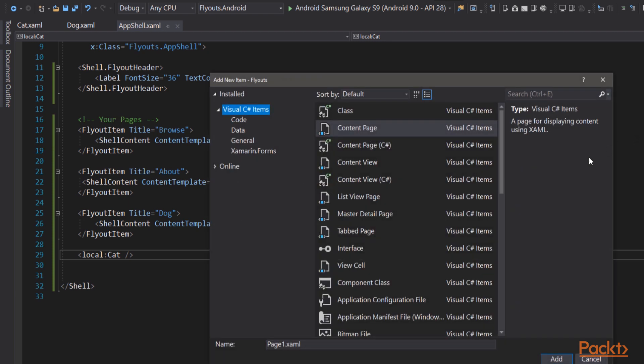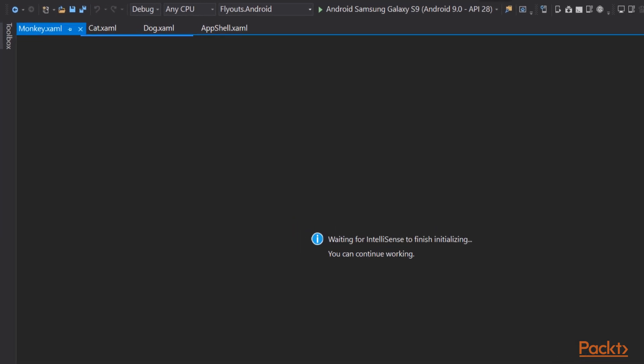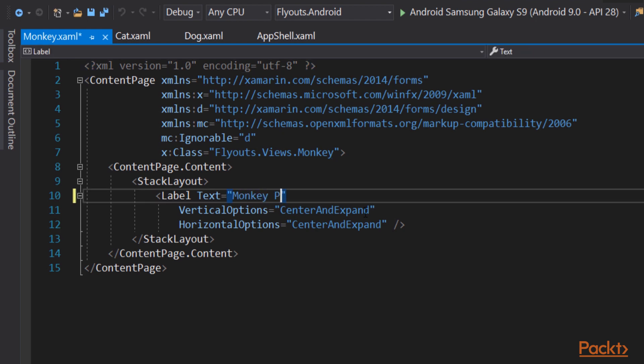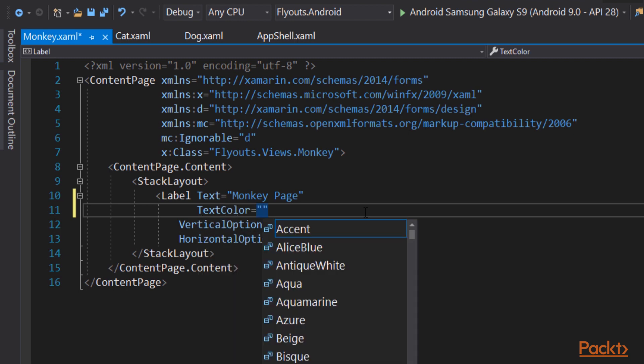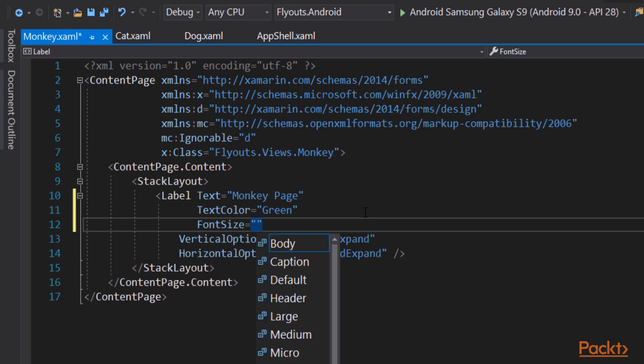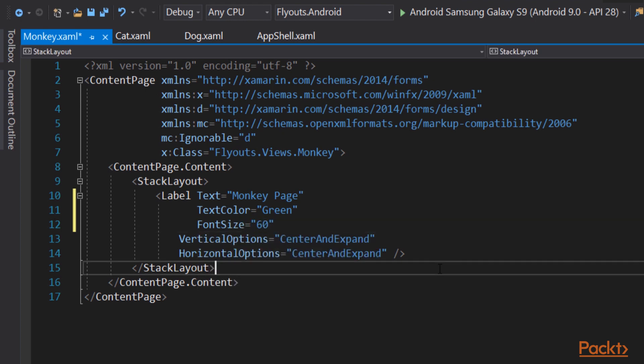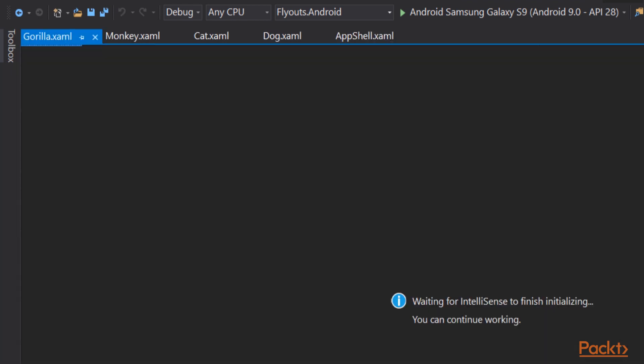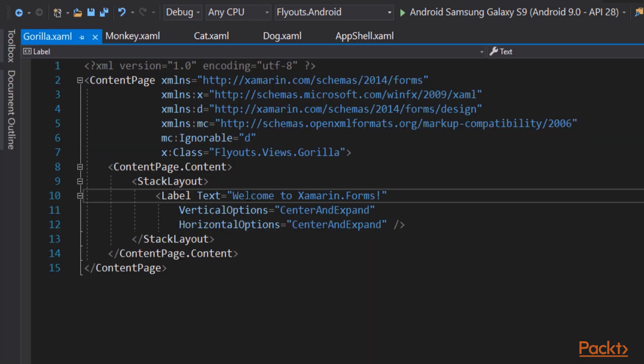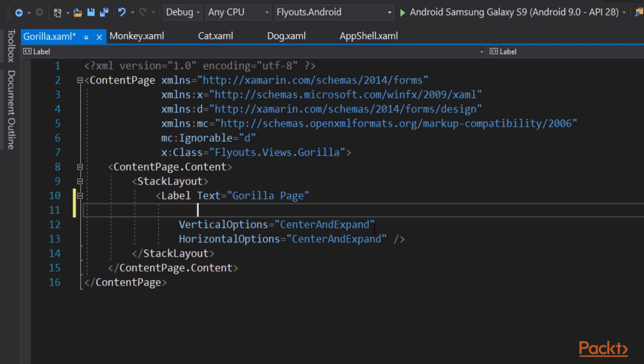Let's create a couple more items to work with. The first will be monkey, create a monkey page. Can't have a Xamarin application without a monkey page. And once again, we'll update the text, the font size, the text color, which we will set to green. And let's set the font size once again to 60. That's our monkey. One more item. Let's call this one gorilla, a relative of the monkey. And we will go in and once again change the text to indicate what page we're on. So we're on the gorilla page. We'll set the font size, and we're all set.